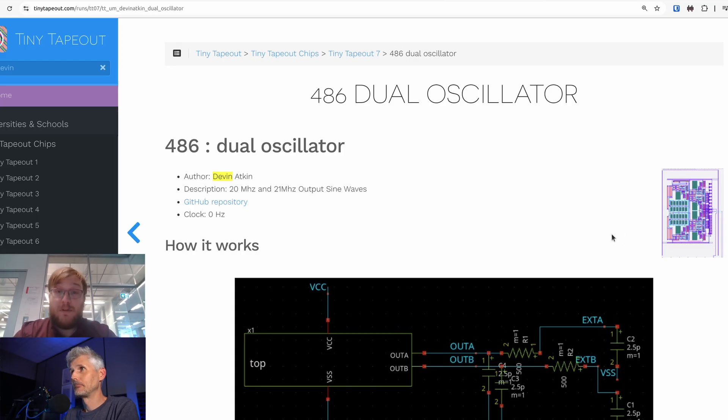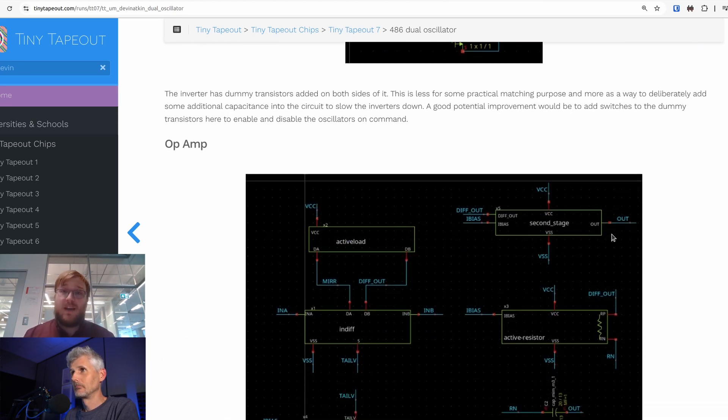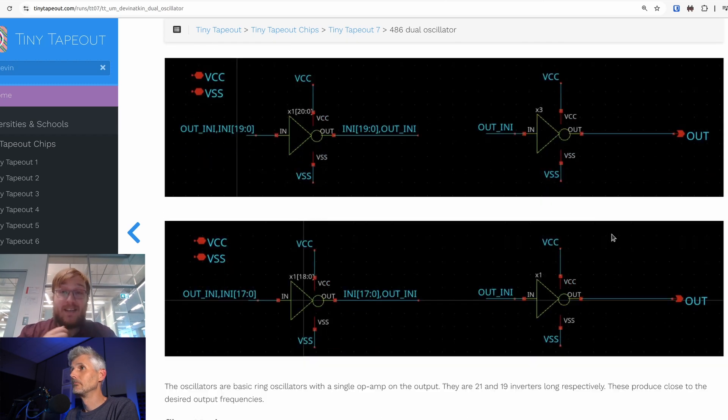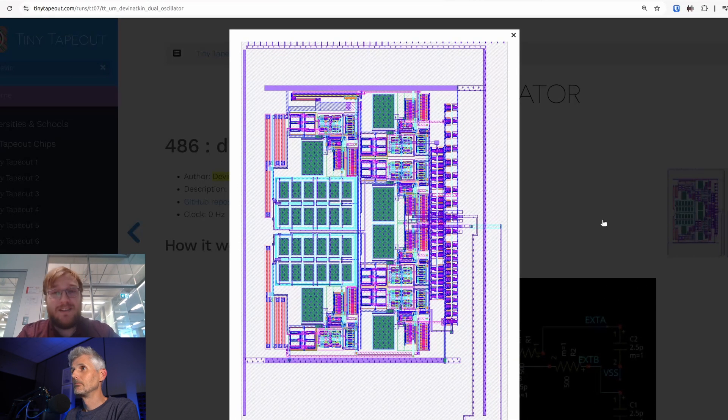My analog design was a couple of ring oscillators with a bunch of filtering on the output in order to take that square wave and give me a sine wave. I did what I could to get the frequencies to be close to 20 and 21 megahertz, which is a surprisingly annoying challenge — getting things to oscillate at close to the same frequency without them oscillating at the same frequency. It was a way to correct one of my first chip designs, moving it from AMS 350 nanometer, where it had a lot of issues, to SKY130, where hopefully it won't have the same issues.